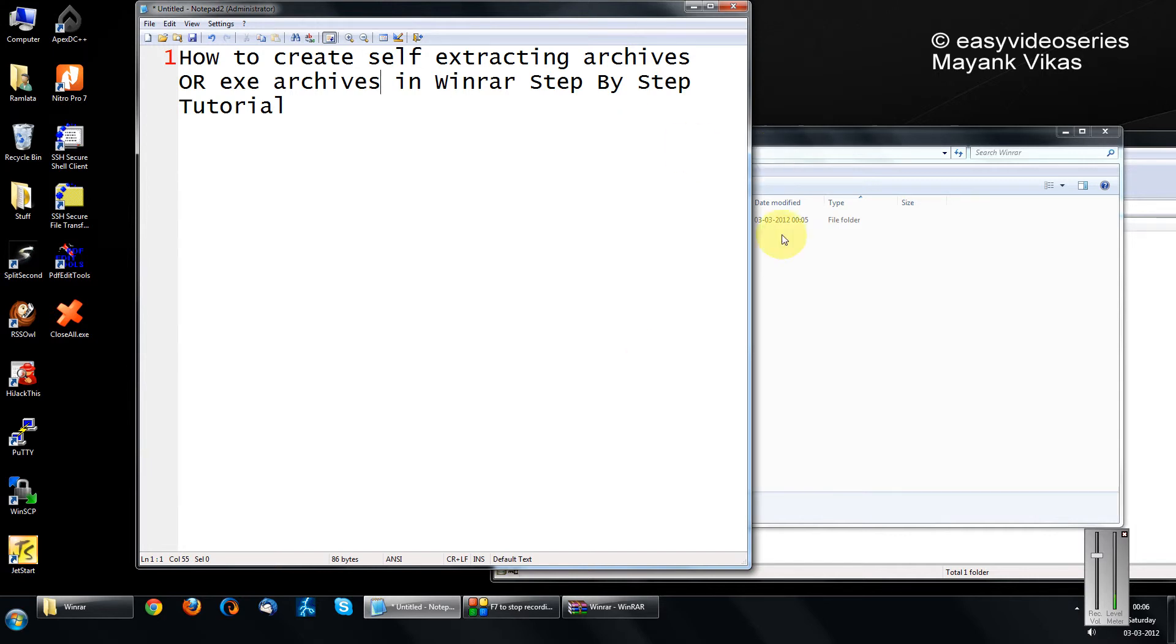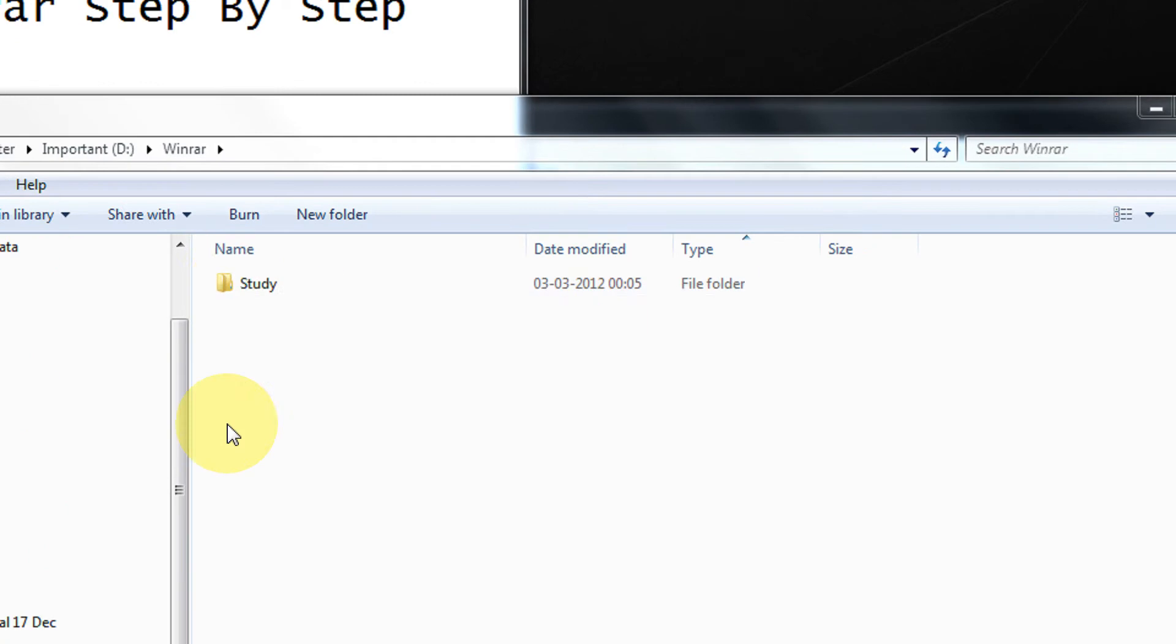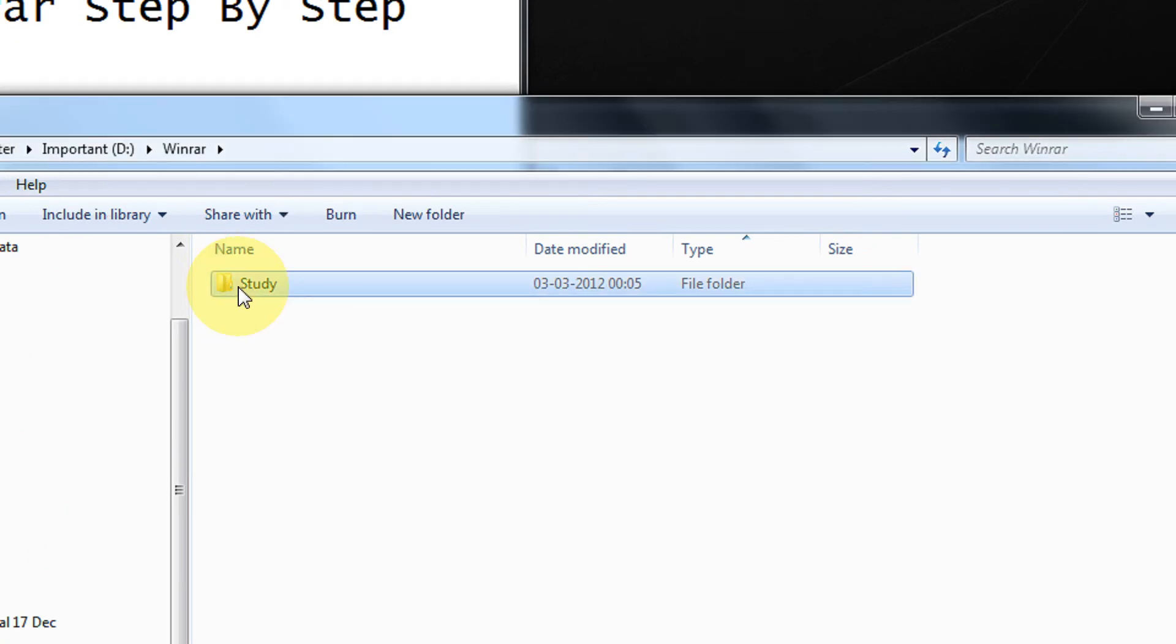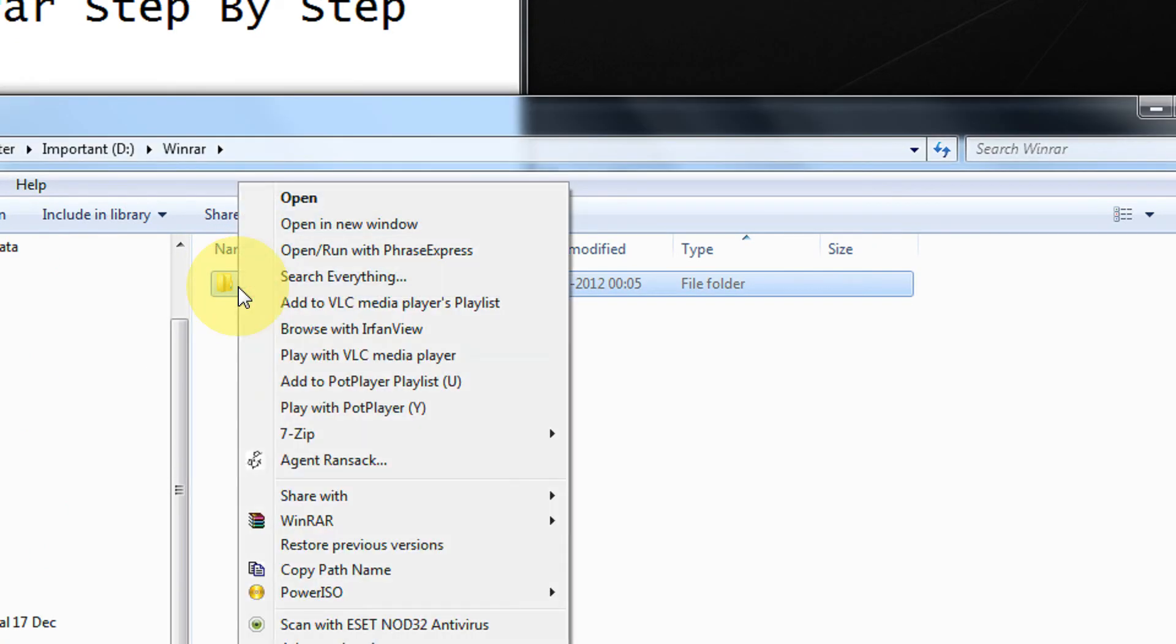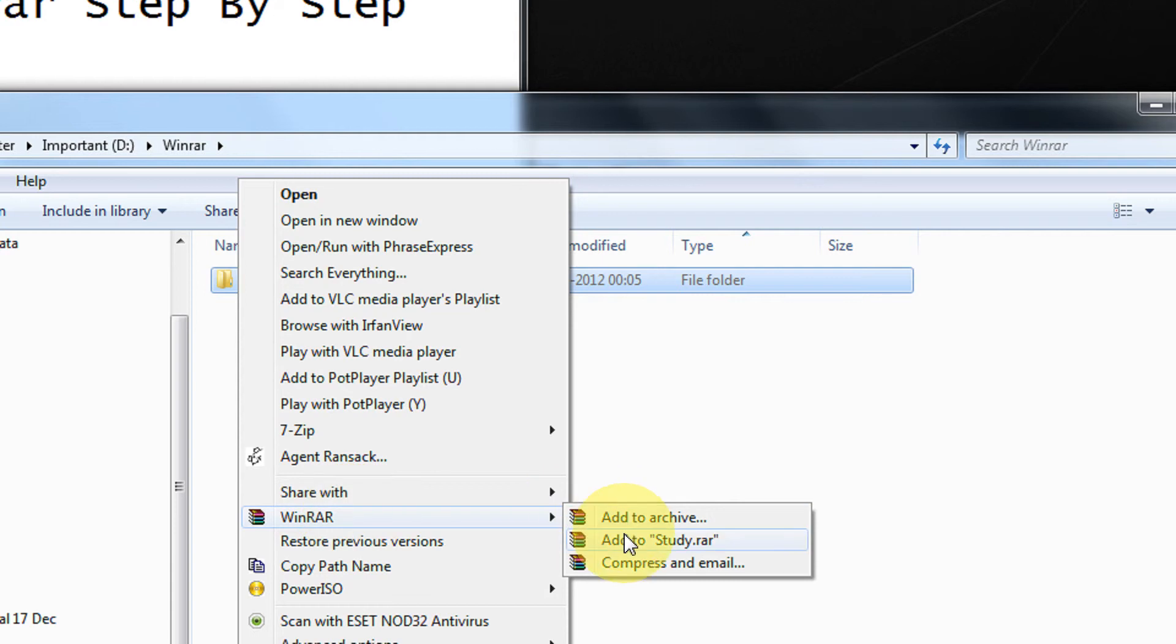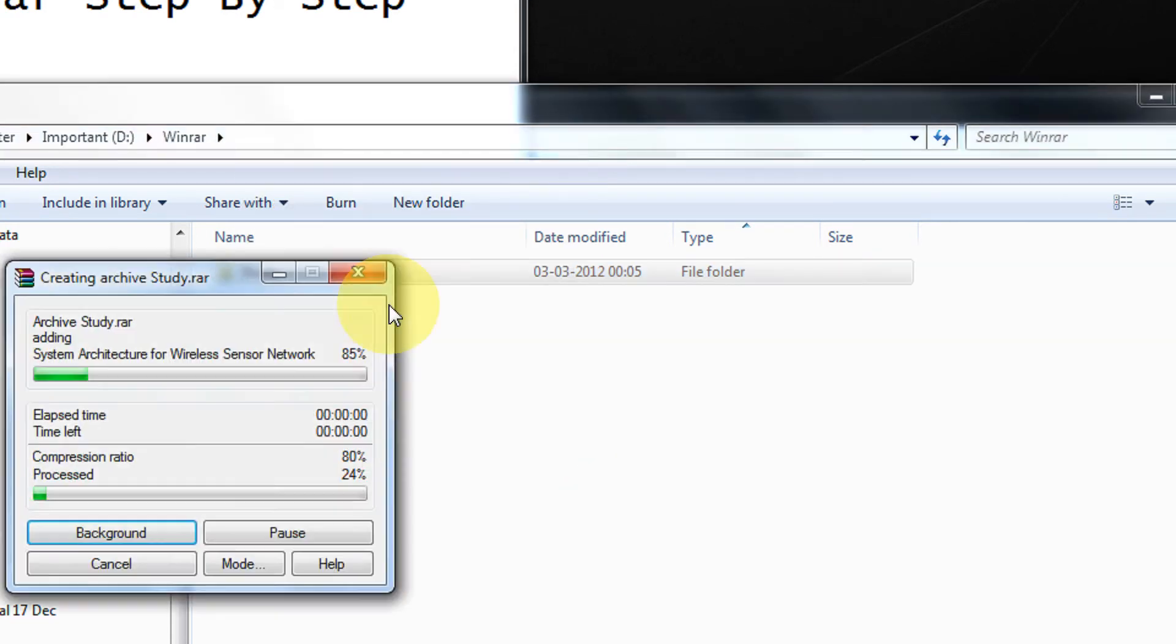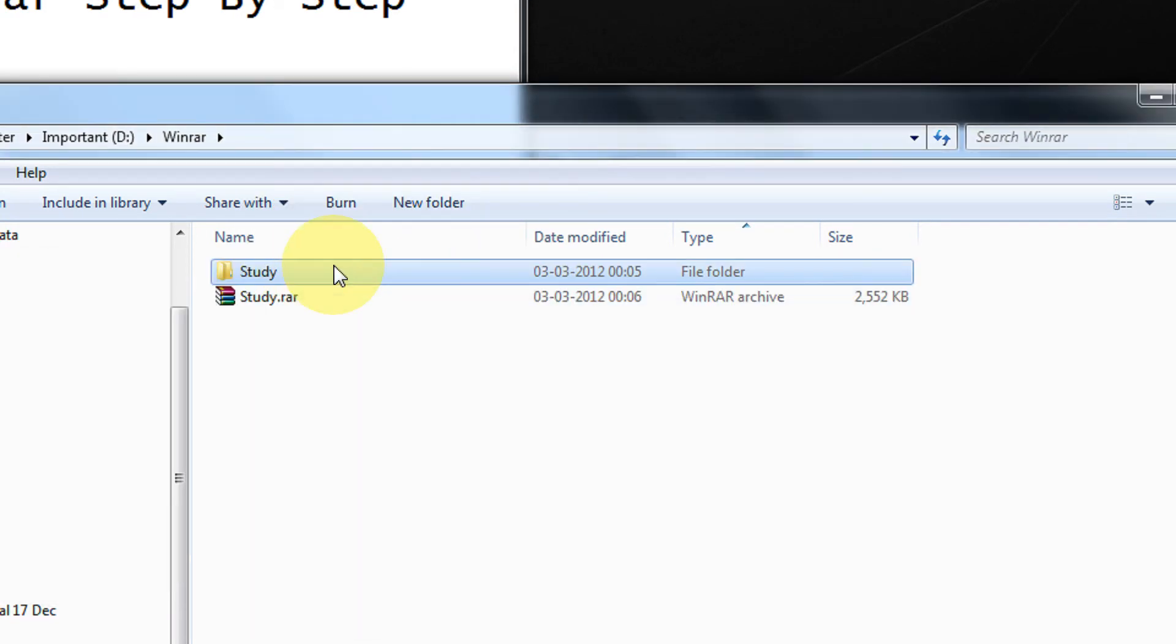Coming directly to the example, I will show you two cases. When you create a RAR or a zip archive, simply select the folder. My folder name is study, so we do study.rar.